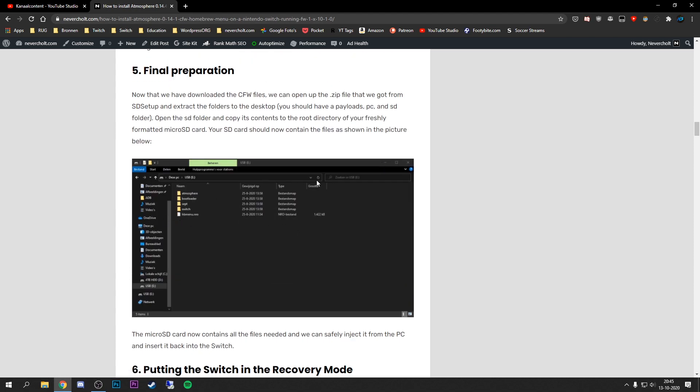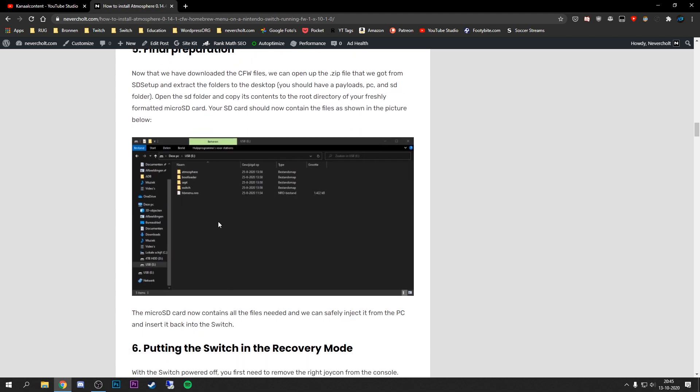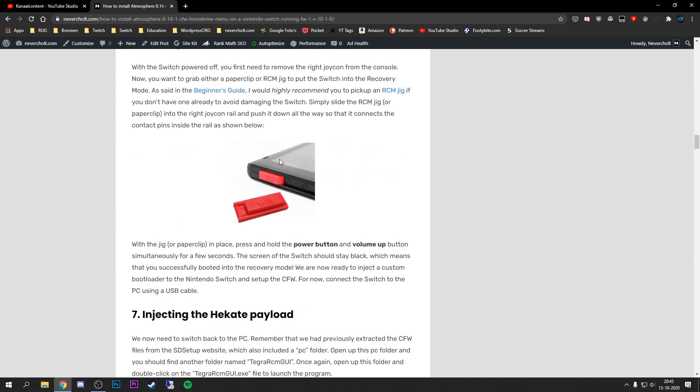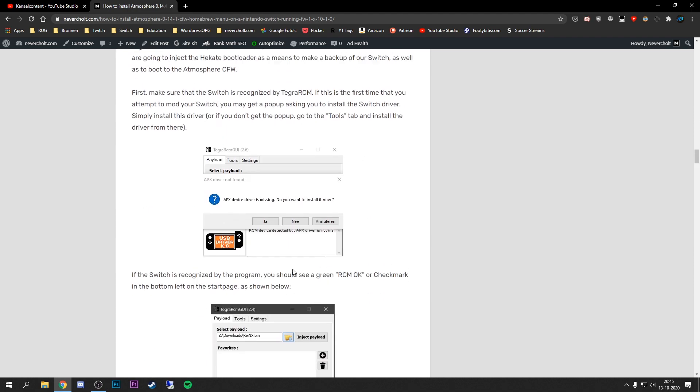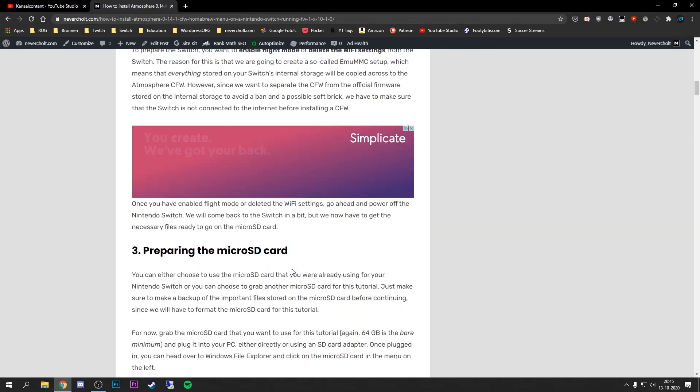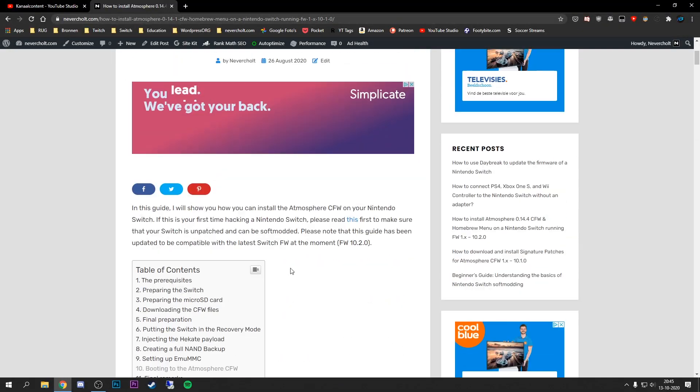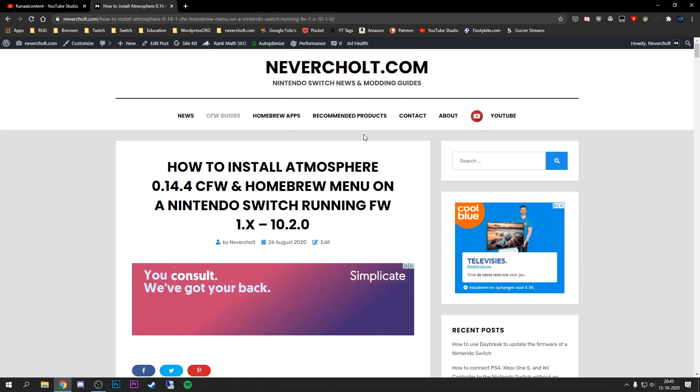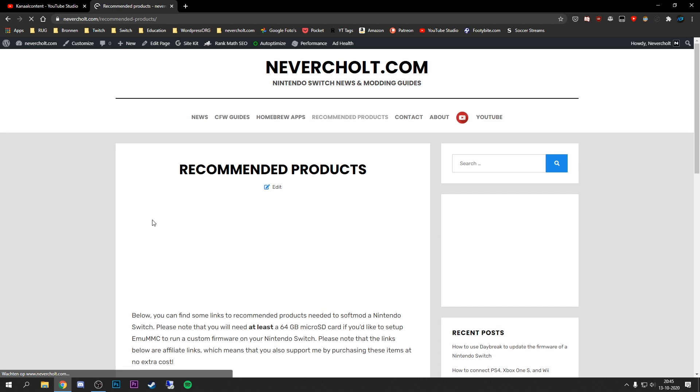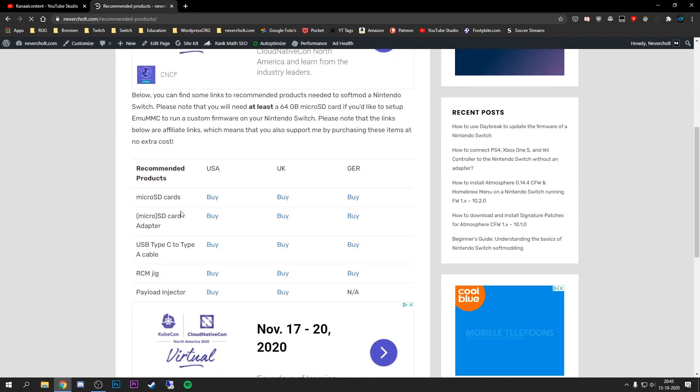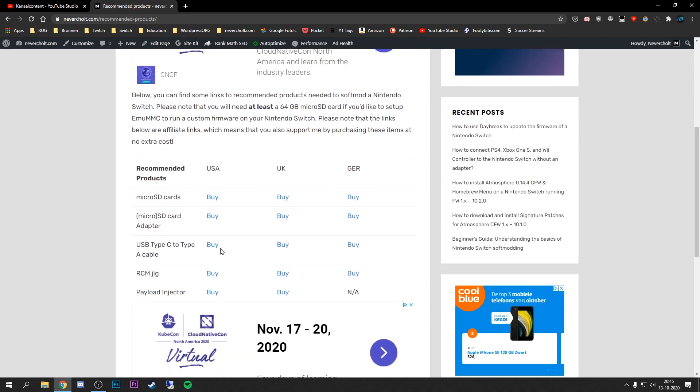There's also a page for all the tools that you will need. For example, there are recommended products right here. If you scroll down you can see there's some recommended products such as micro SD cards, also that I'm talking about in my videos and stuff that's linked in my video description.